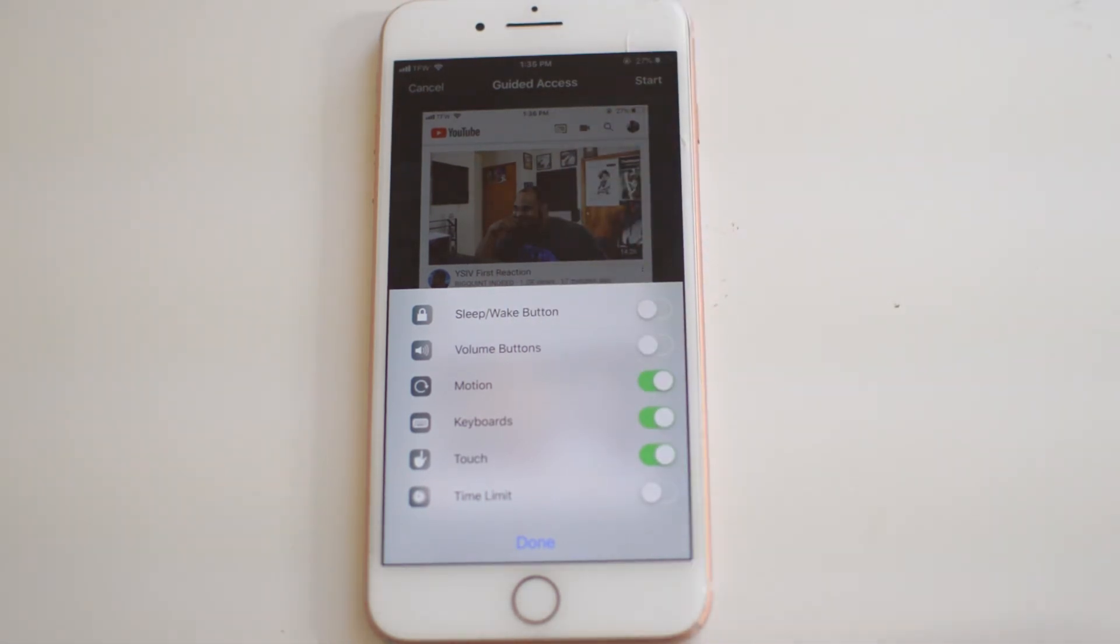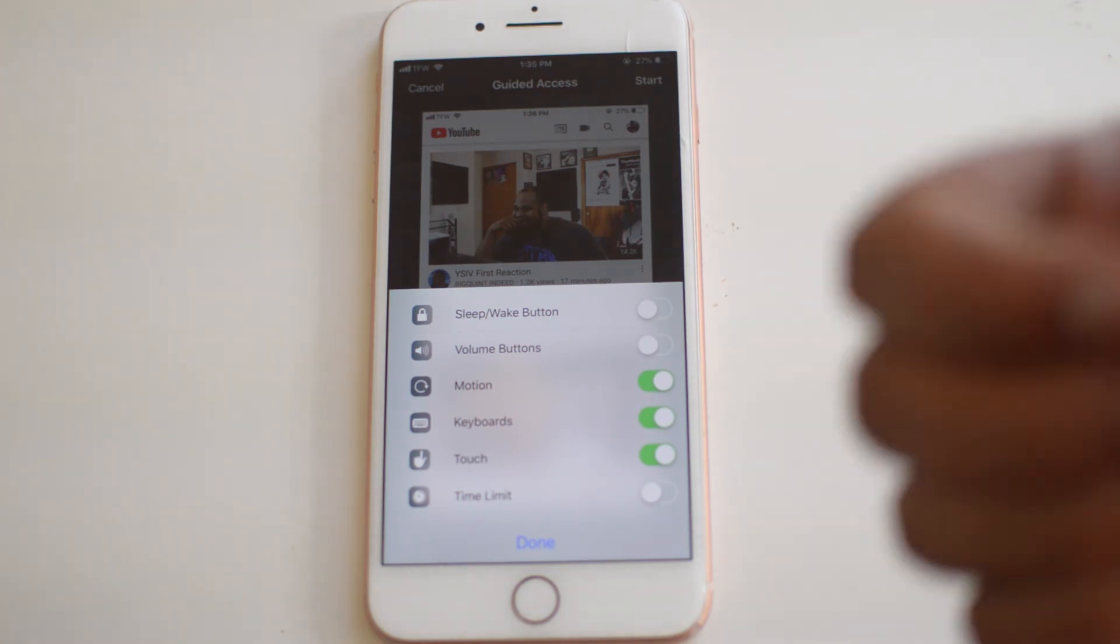If you guys did enjoy it, be sure to leave a thumbs up, subscribe to the Sim Unlock Phone YouTube channel. Signing off. I'm Drake. We'll see you guys in the next one. Peace.